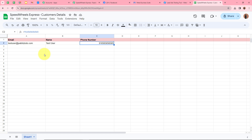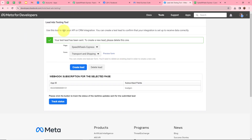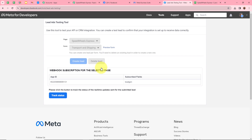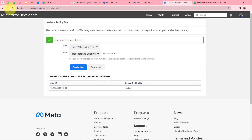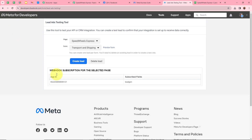To demonstrate further, I'll submit another lead. I'll open the lead ads testing tool. It says you can only create one lead per form, so I need to delete the existing lead first. I'll click Delete Lead — it says 'Your lead has been deleted.' Then I'll click Refresh to refresh the page. This is an important step: if you don't delete the existing lead, you will not be able to create a new one.